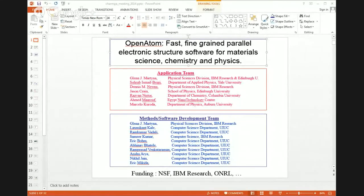I'm sorry I can't be there. I'm going to tell you about a project we started some 10 years ago, which is to develop a fast, fine-grained, parallel density functional code. There's been a wide range of collaborators inside and outside my group and Sanjay's group, and we're grateful for the funding from NSF, IBM, Ornel, etc.